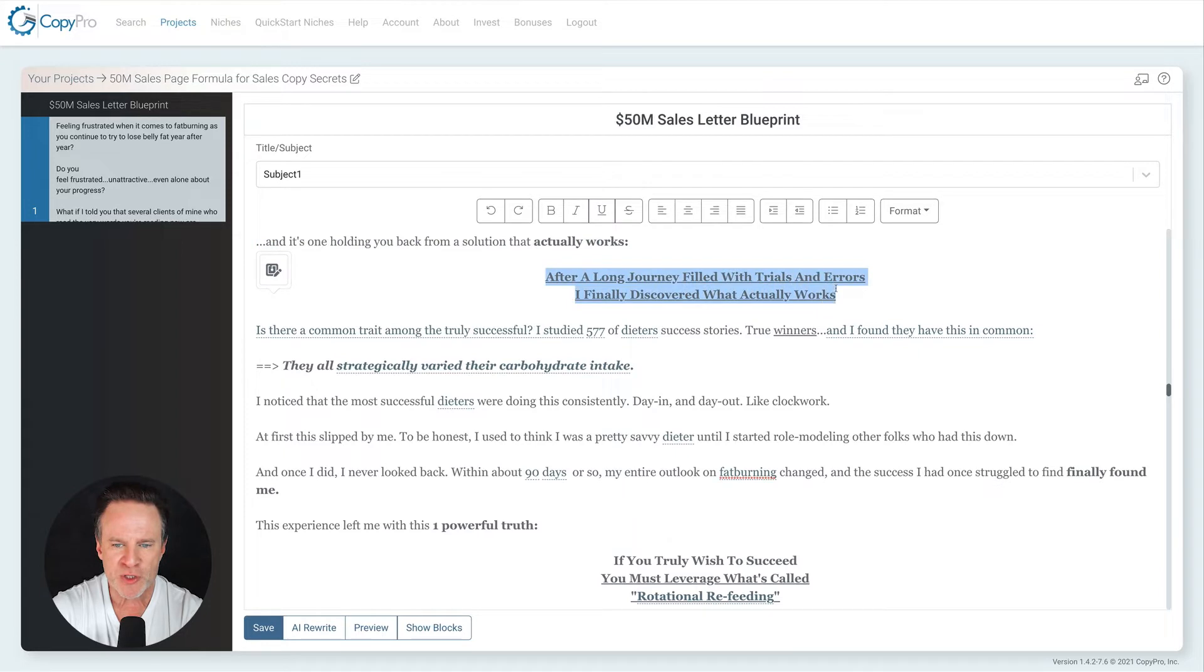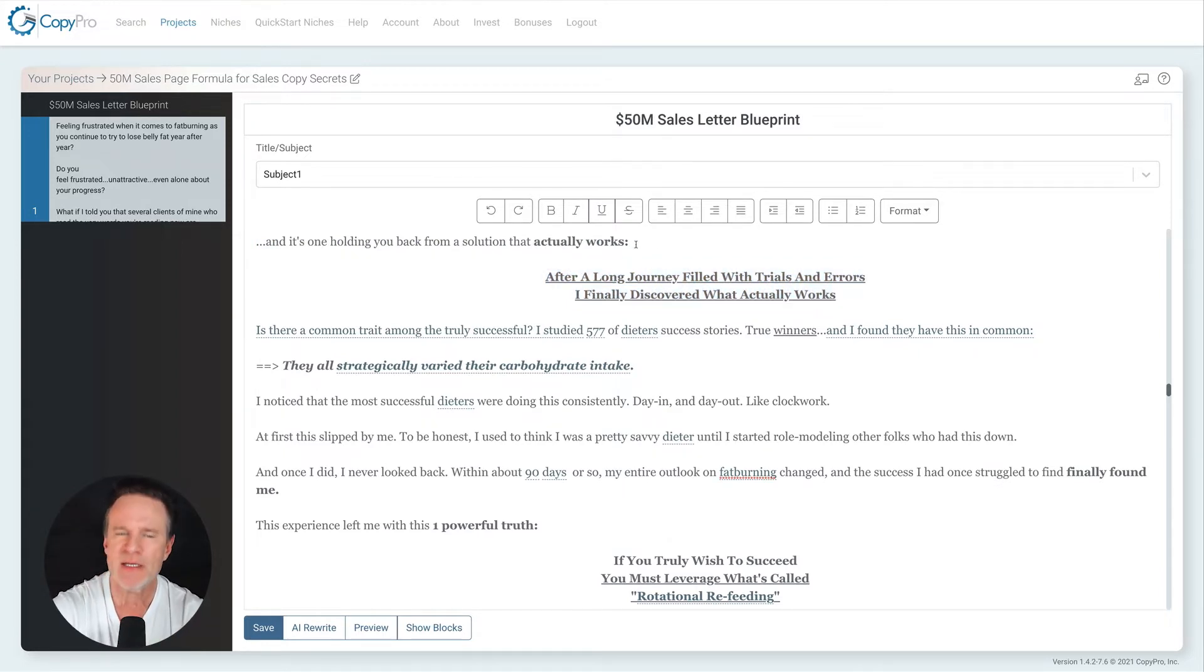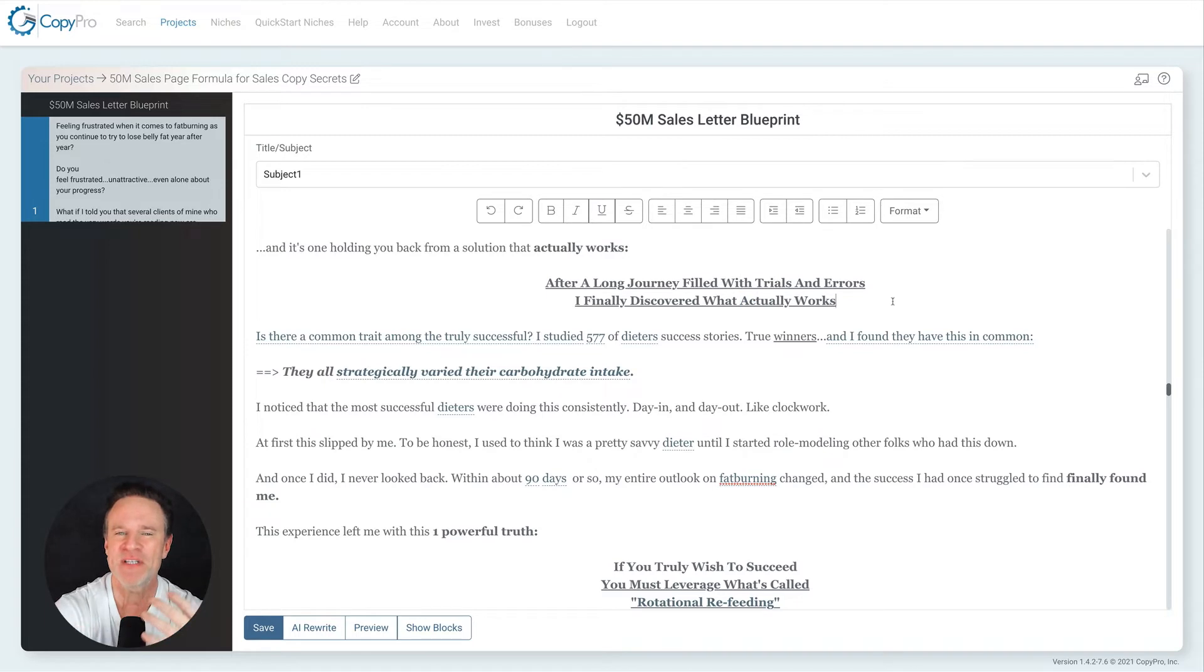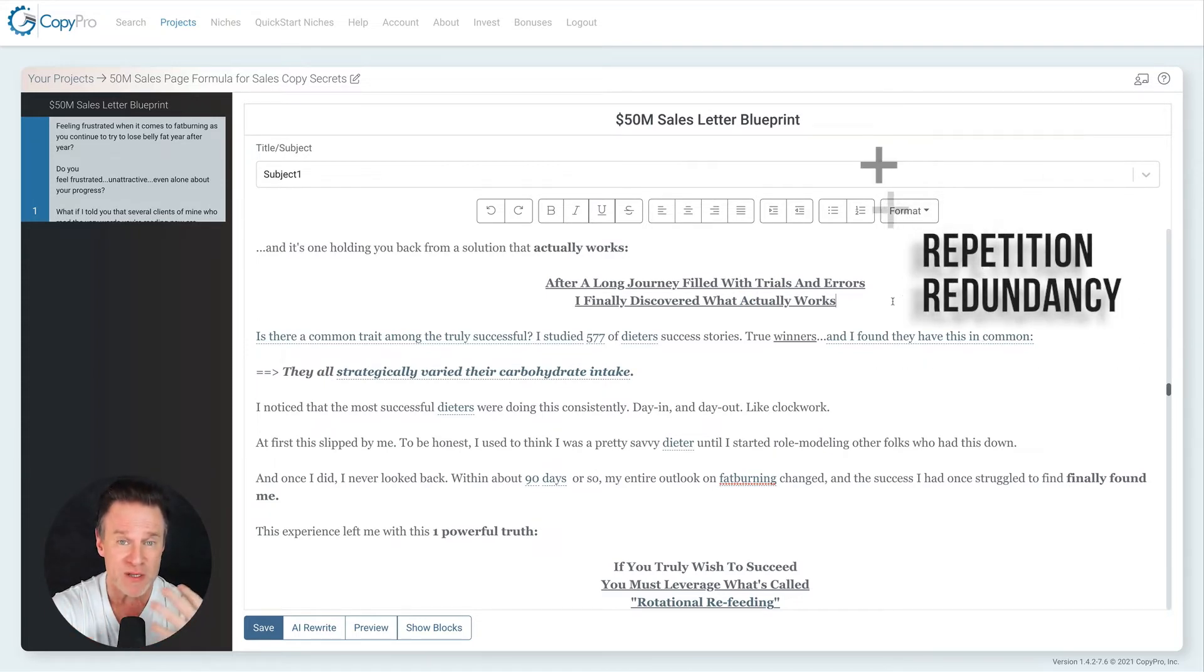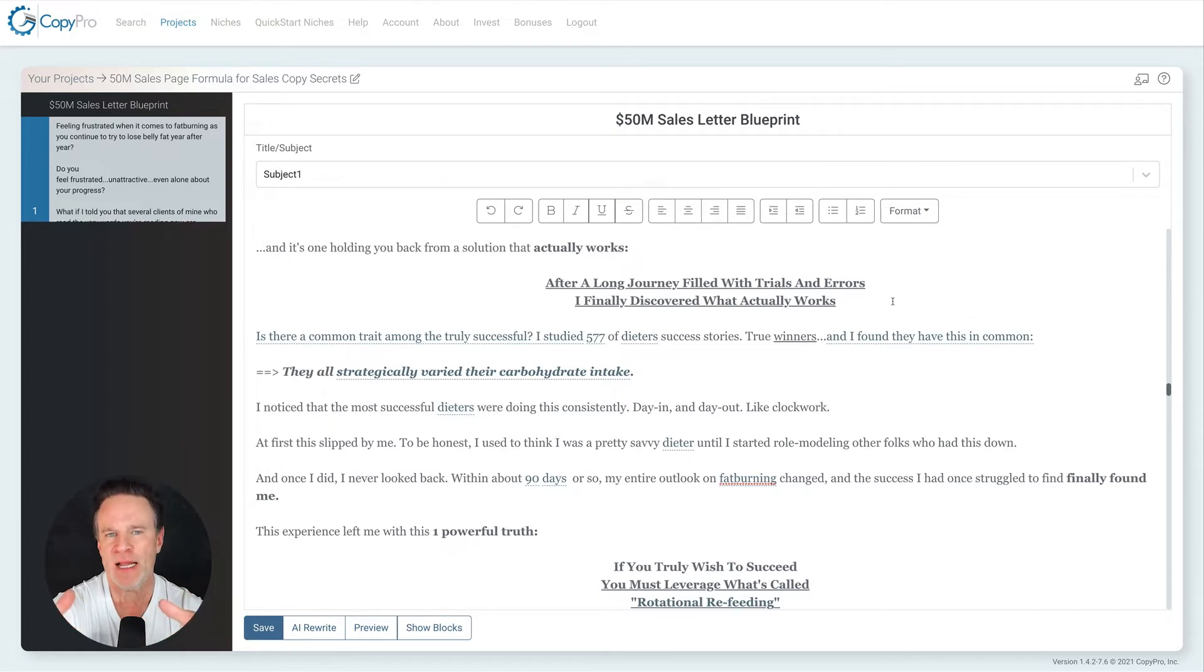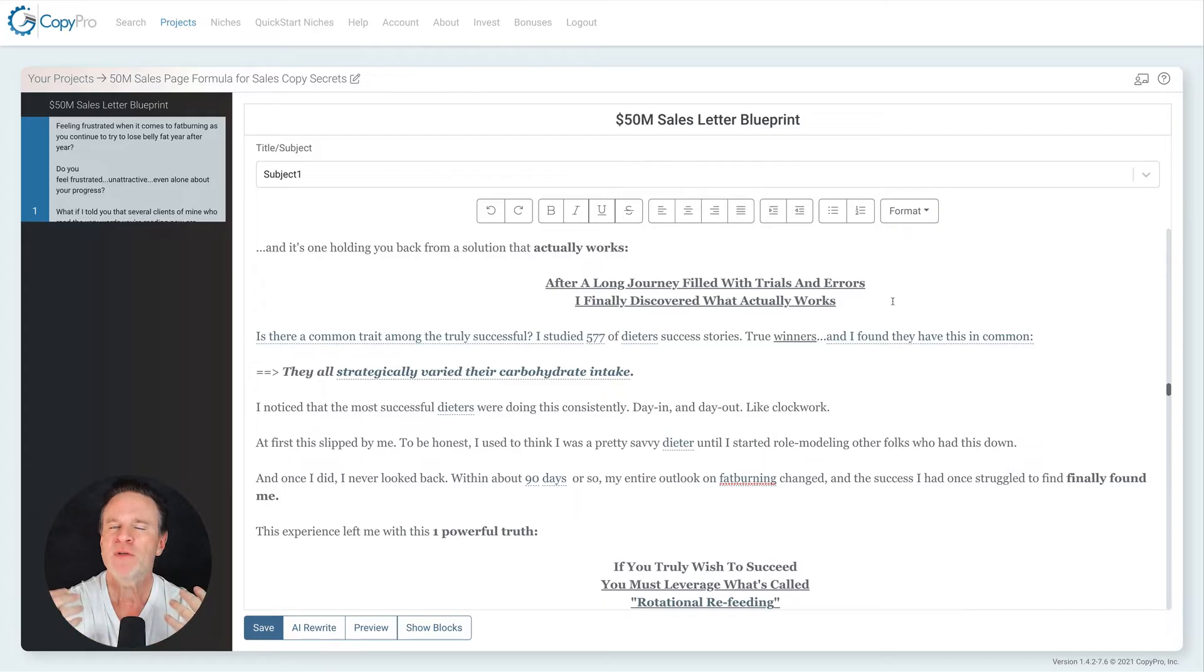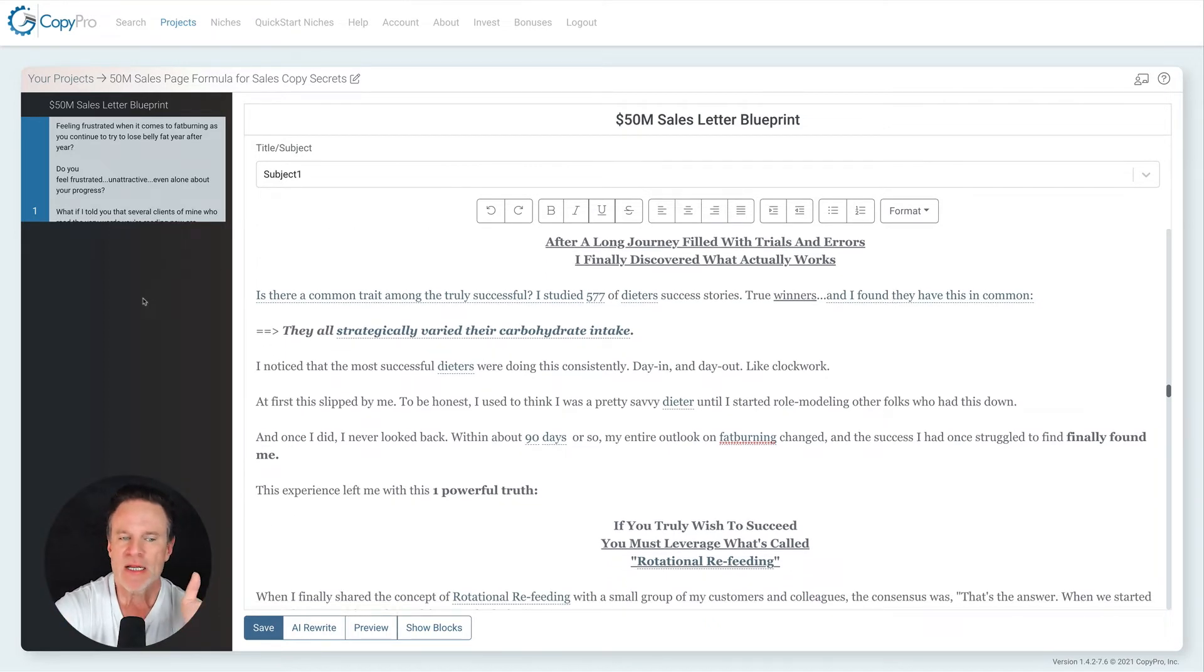After a long journey filled with trials and errors, I finally discovered what actually works. You might think, well, why are you repeating yourself here? It's redundant. Yes, it is redundant on purpose. Actually works. Actually works. Okay. Using a little bit of repetition. You don't want to use a ton of repetition, redundancy, I call it. It's just a form of NLP that allows you to kind of ingrain an idea into someone's head if you say it over and over again. Don't do it too often. Actually works. Actually works.